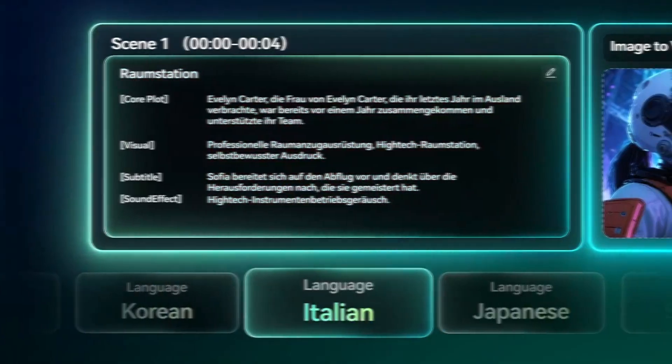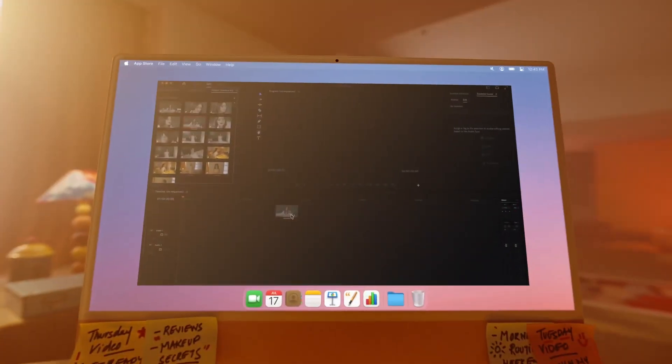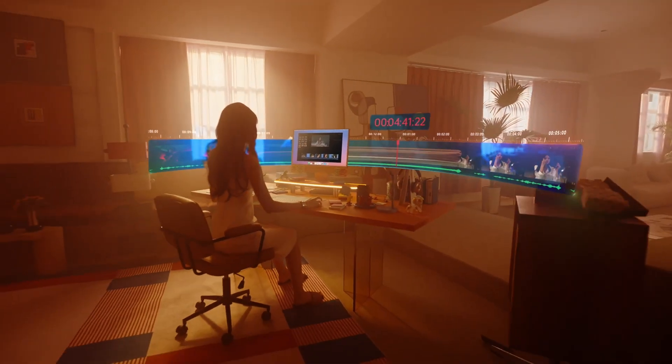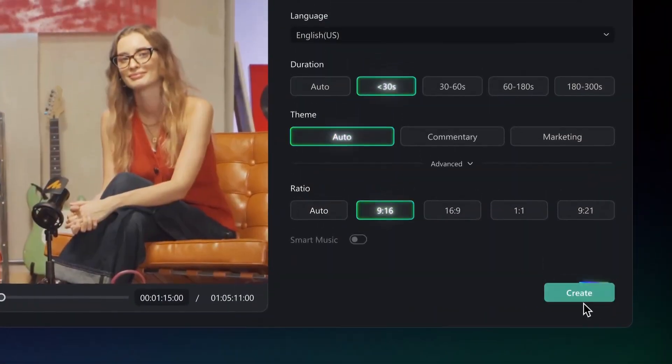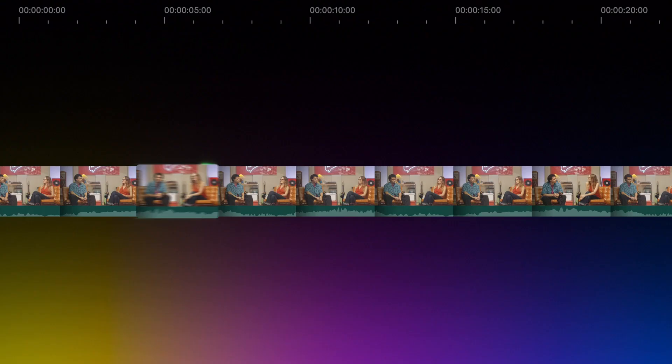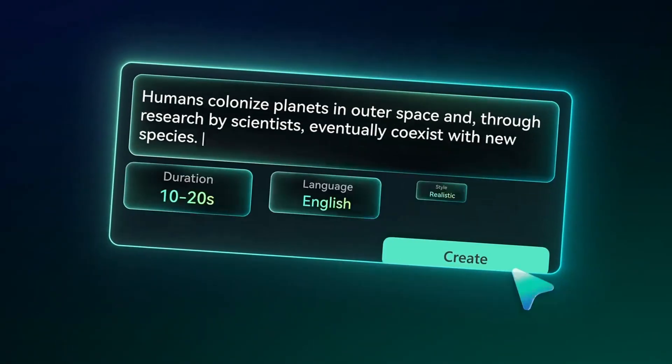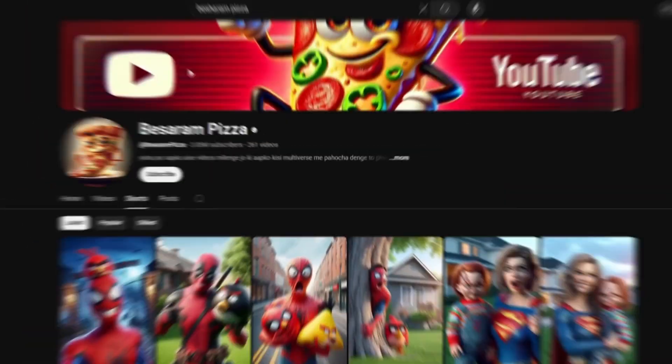Yes, now Filmora is not only an AI-powered video editor, you can also generate any kind of video. You can even turn any idea into a video. Today, I will use the Idea2Video feature to create a video like Bessarum Pizza.